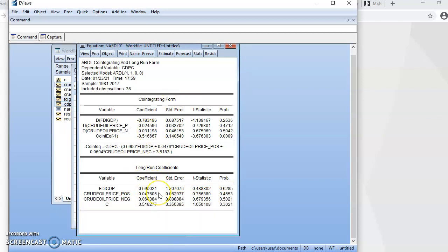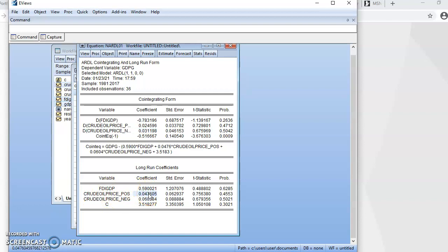These are the long-run effects. In the short run, when there is an increase in the price of crude oil, this is its magnitude of effect on GDP growth, and when there is a decrease in crude oil price, this is its magnitude of effect. For interpretation please refer to my first nonlinear ARDL video for a better grasp of the concept. In the long run, when there is an increase in crude oil price this is the magnitude of effect, and when there is a decrease this is the magnitude of effect.